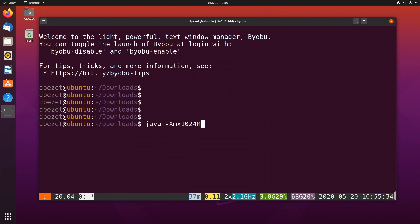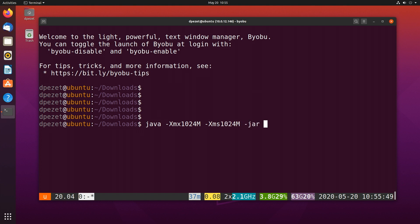So that's going to give it up to a gig of memory. And then I will do the same thing for the XML settings. So dash capital X, lowercase m, lowercase s, 1024m, and then dash jar. I'm calling a Java archive. And then the name of the archive. In my case, it is server.jar.